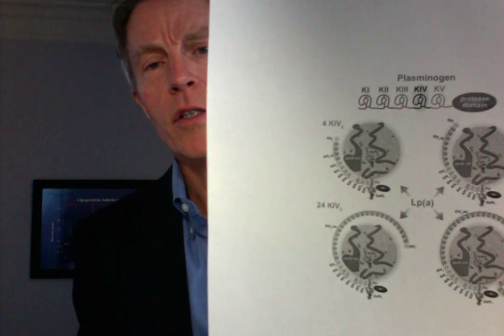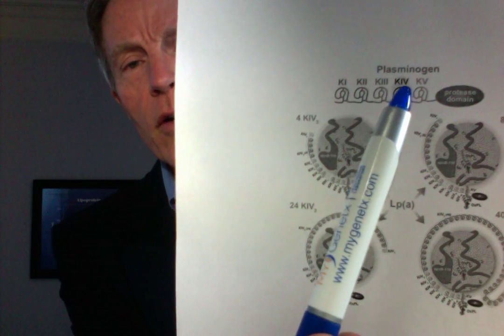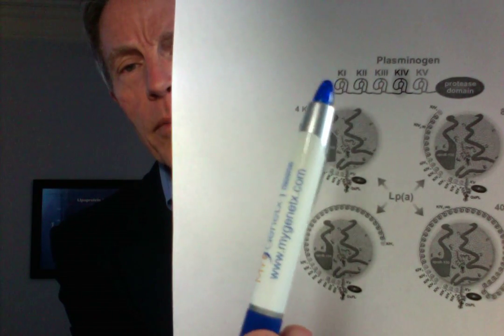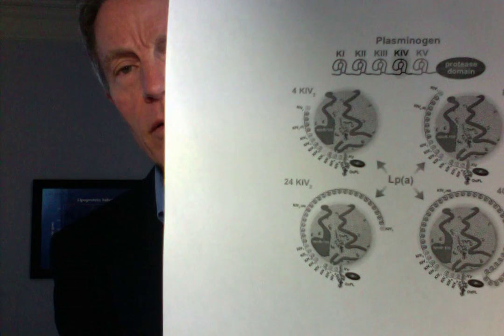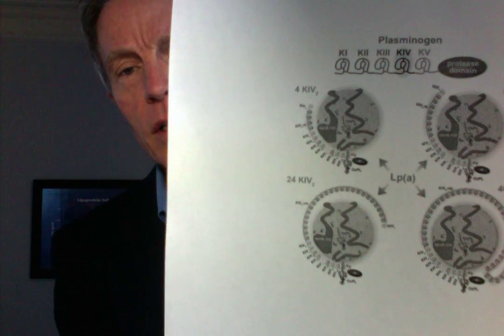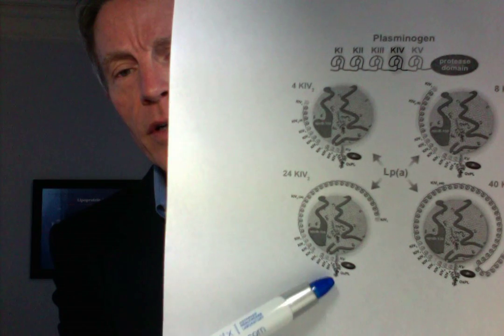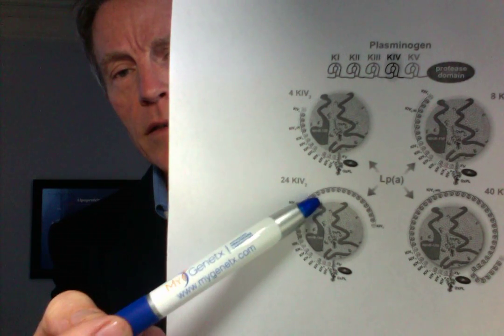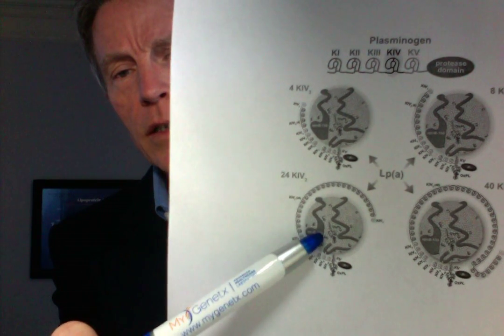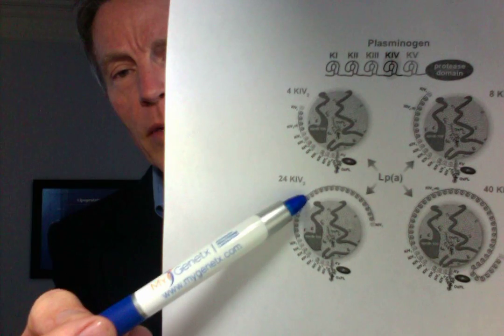Many people theorize that it's that corkscrew-shaped tail that causes the problems. That corkscrew is made up of things called repeat kringle areas, and here are other diagrams showing that protein and the tail coming out.